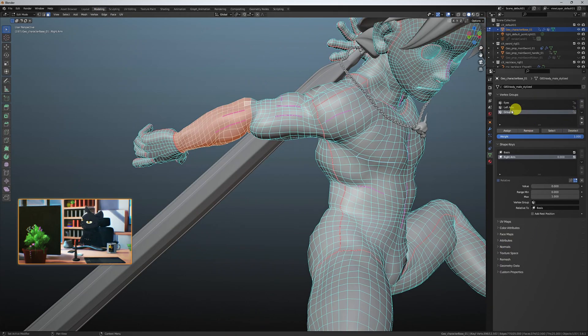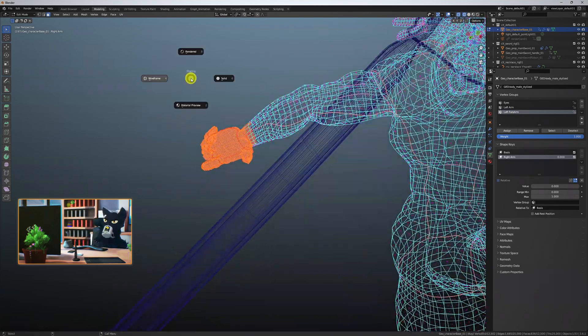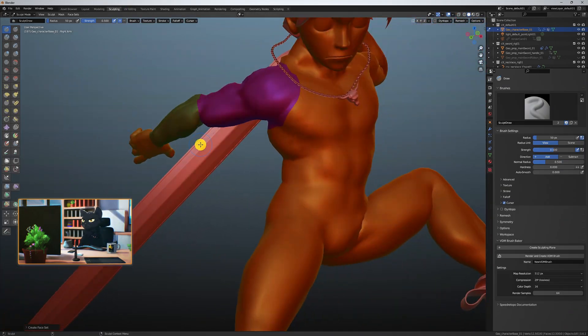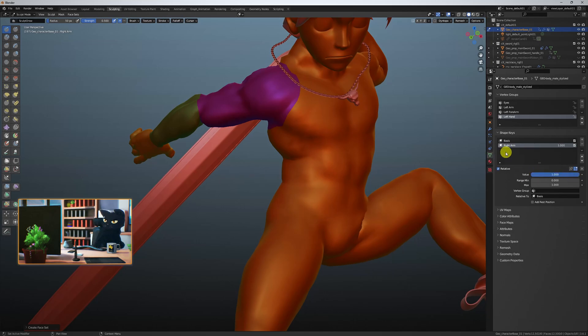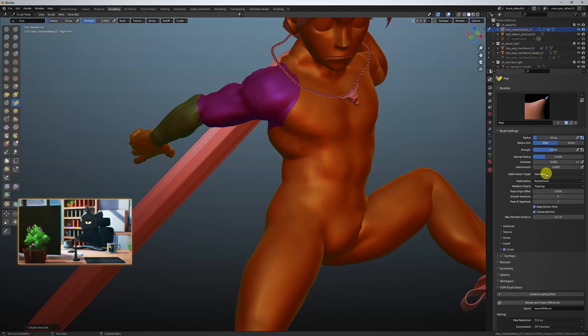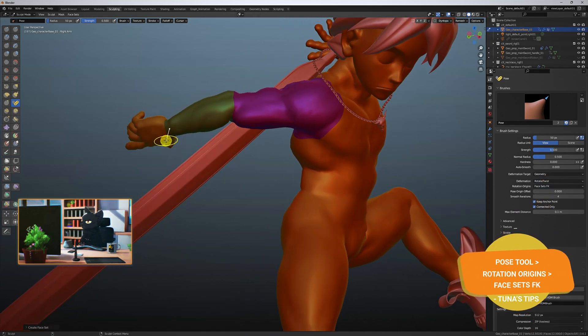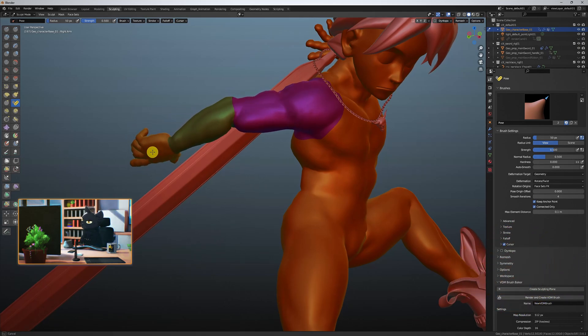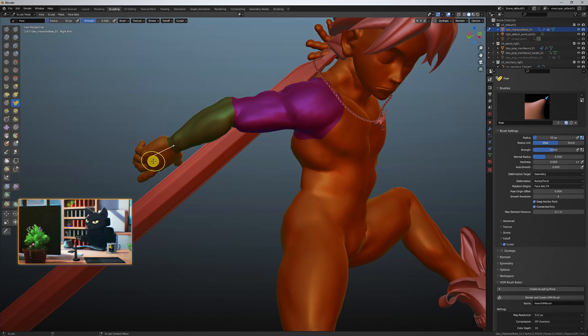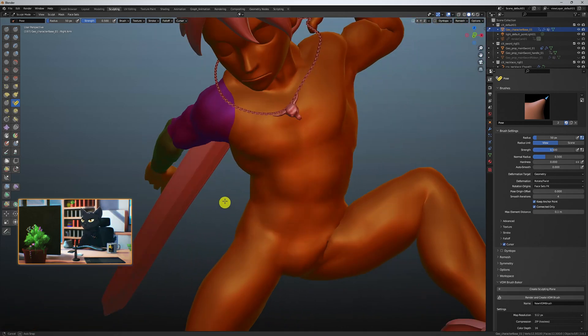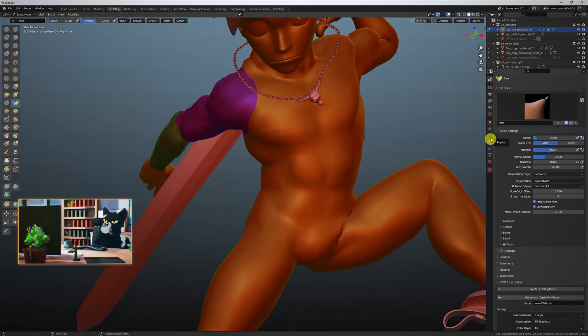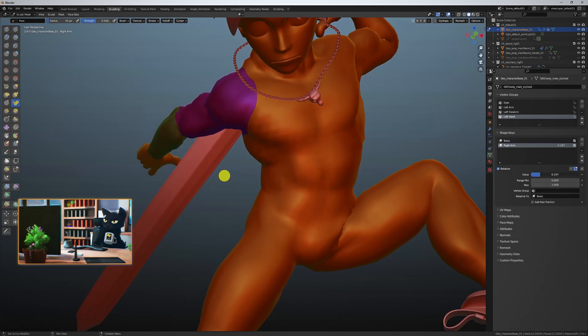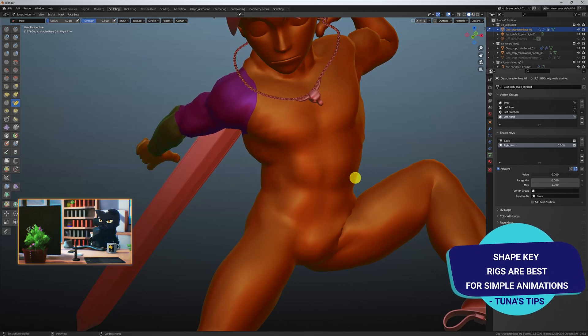Repeat the process for all your limbs that you want to rotate. Awesome. Now in sculpt mode, we can use the pose tool. Then under the pose tool options, rotation origins, select face sets FK. Now just rotate the arm as you want it. This method of animating will work, but large motions or complex arcs aren't advisable as it will lead to weird shapes and errors. This is more of a cheat workaround to a proper rig.